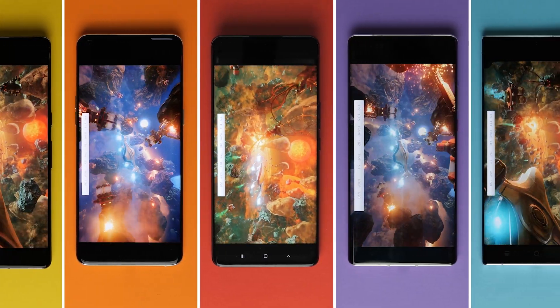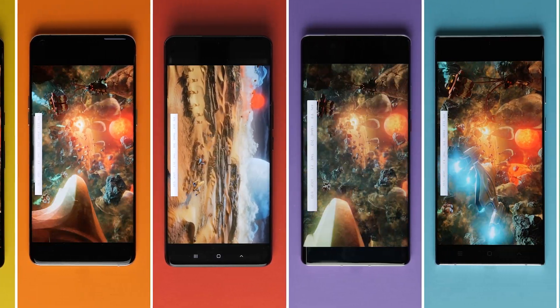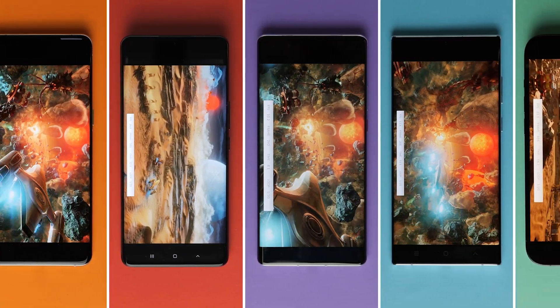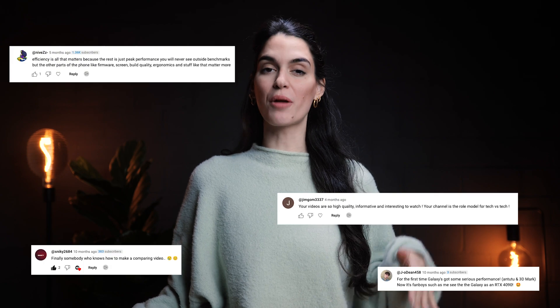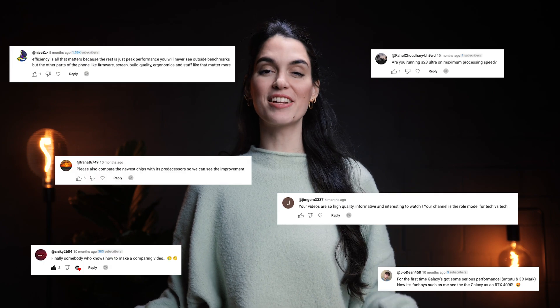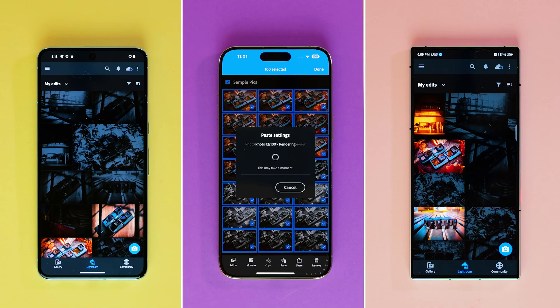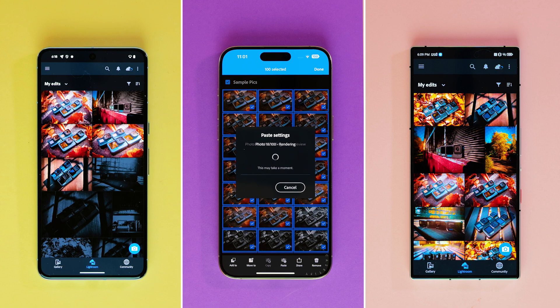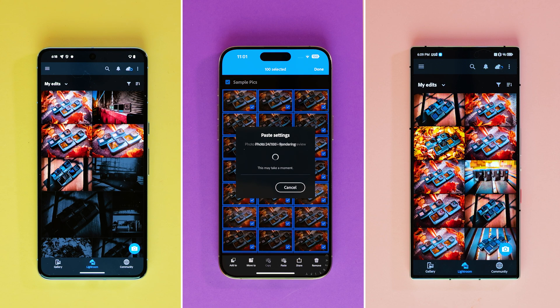Welcome to the greatest chipset competition in recorded history. We read through all of your comments on our previous comparison, and after thoughtful consideration, we're back with a new and improved video which includes the Snapdragon 8 Gen 3, the Tensor G3, and the A17 Pro.